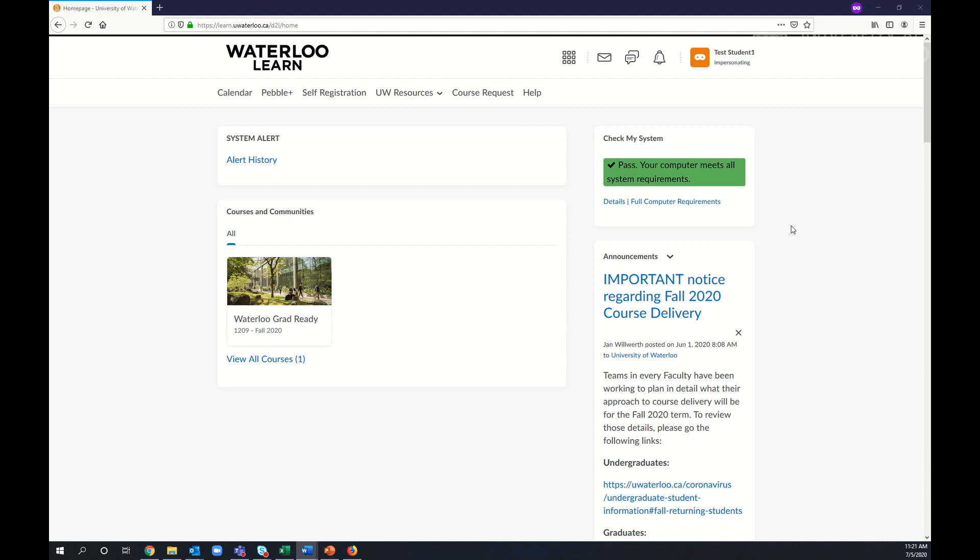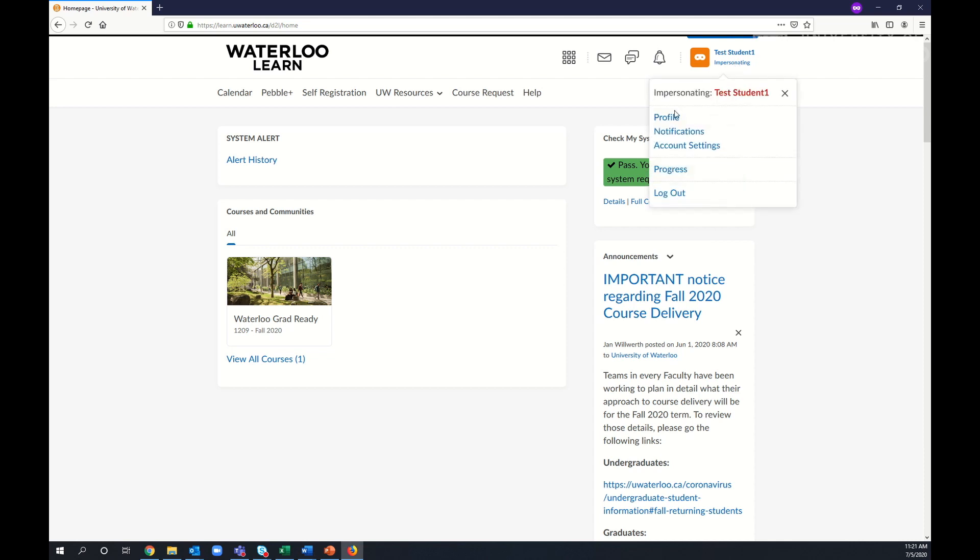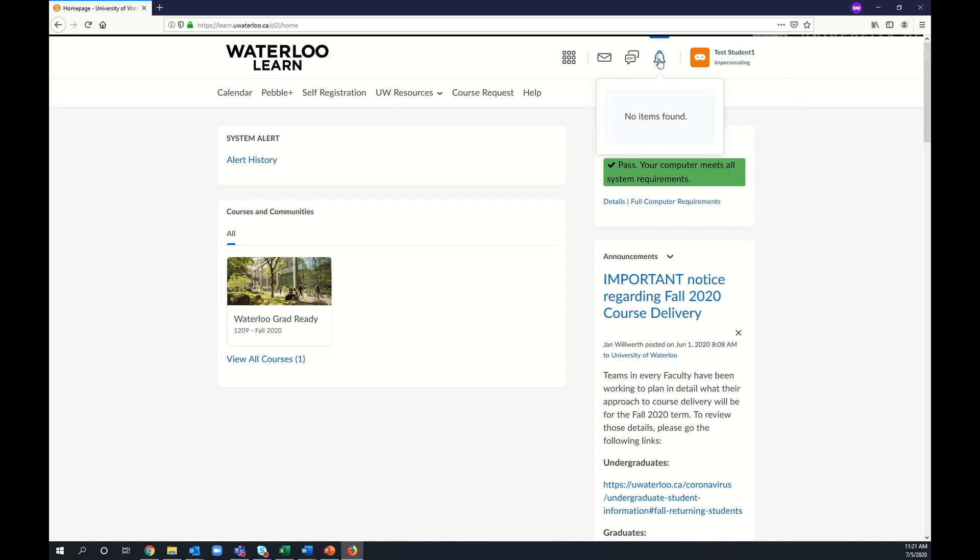Once you've completed the authentication, you'll be directed to your LEARN homepage. If you're not familiar with the Waterloo LEARN system, take some time to explore its features, including announcements, your profile and account settings, notifications, and messages.